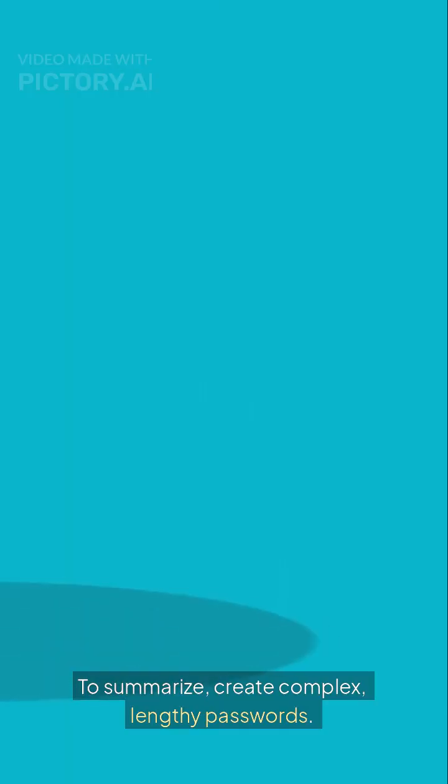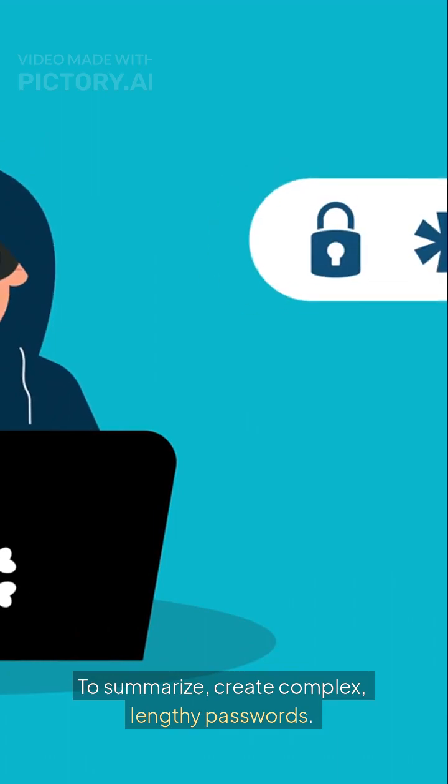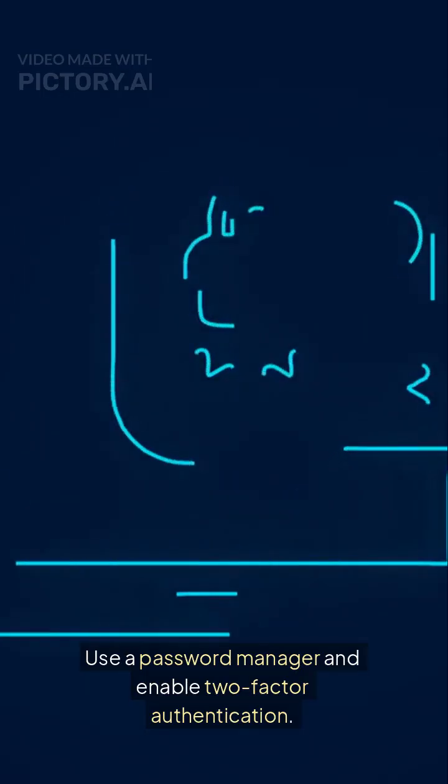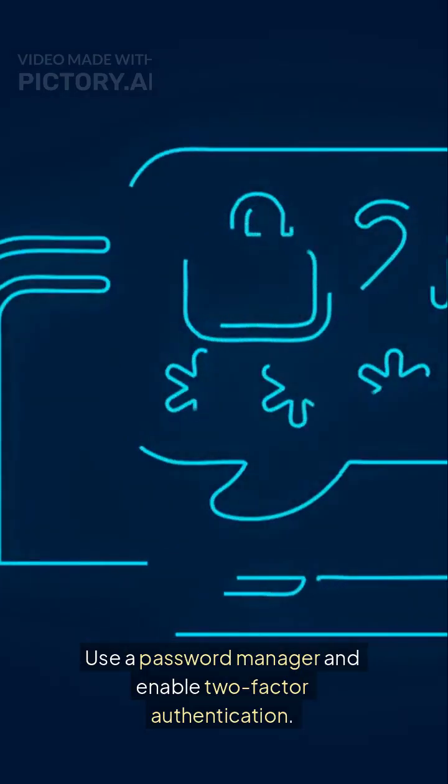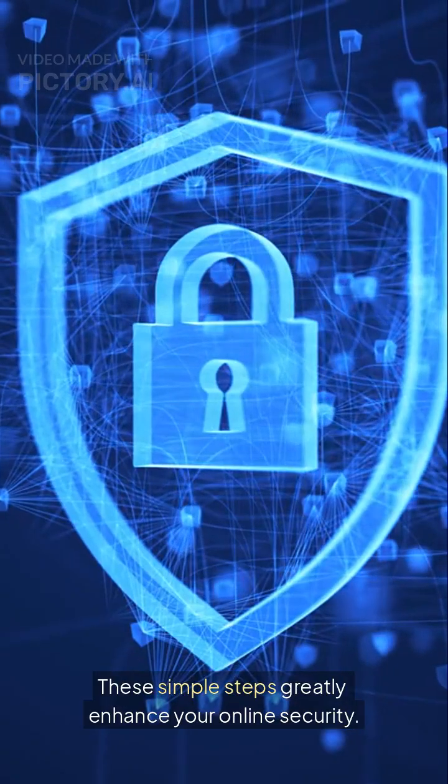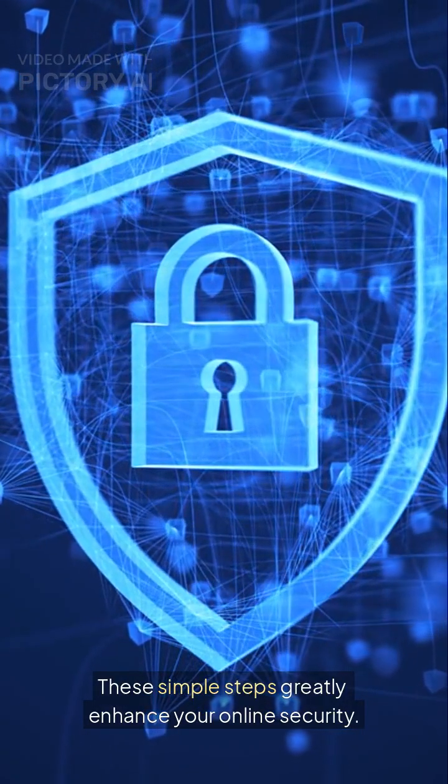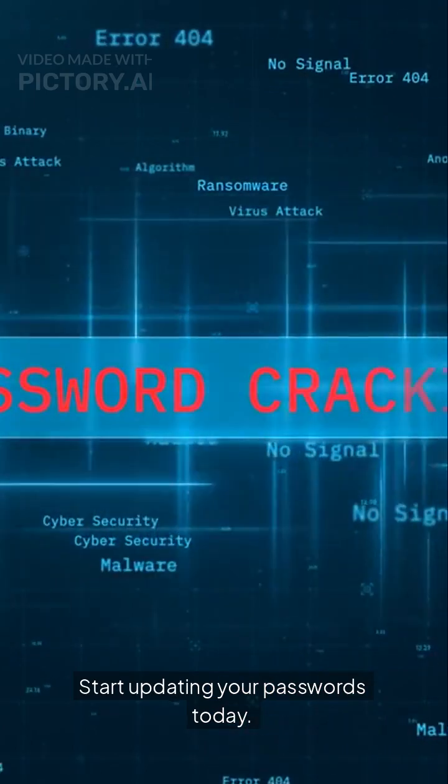To summarize, create complex lengthy passwords. Use a password manager and enable two-factor authentication. These simple steps greatly enhance your online security. Take action now. Start updating your passwords today. Secure your online life.